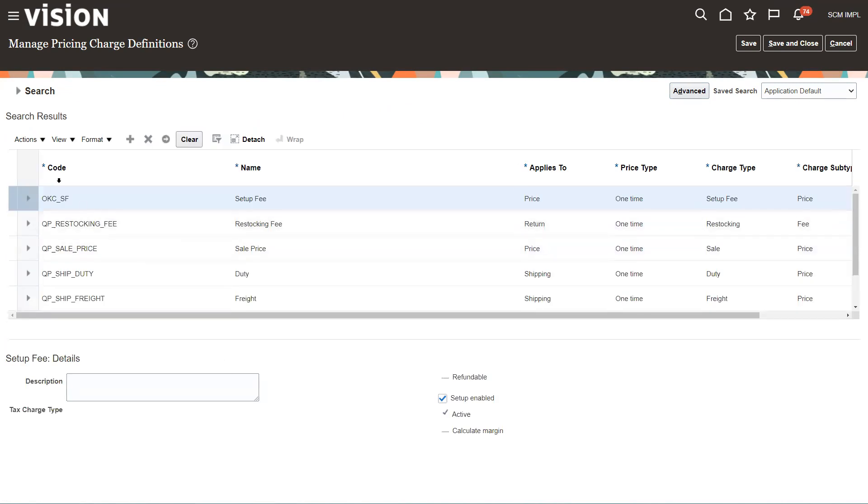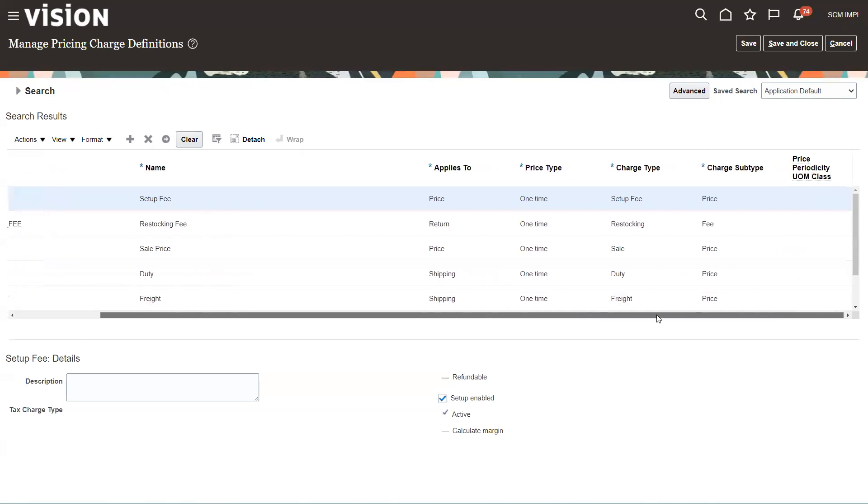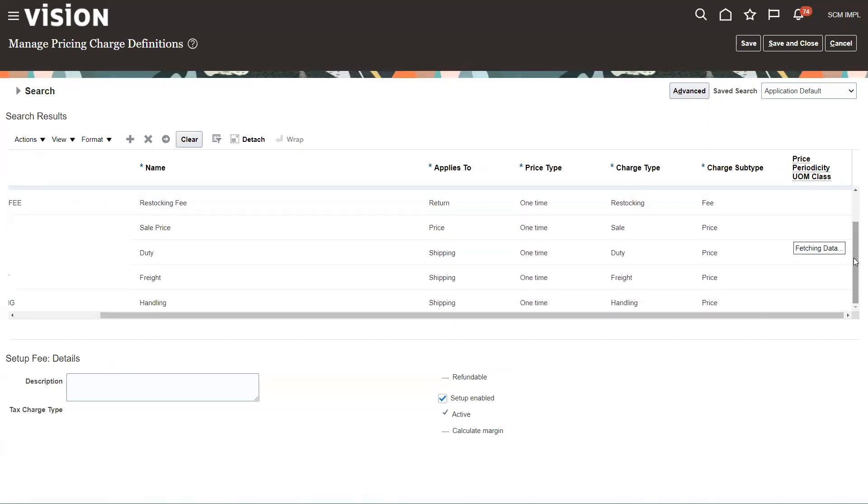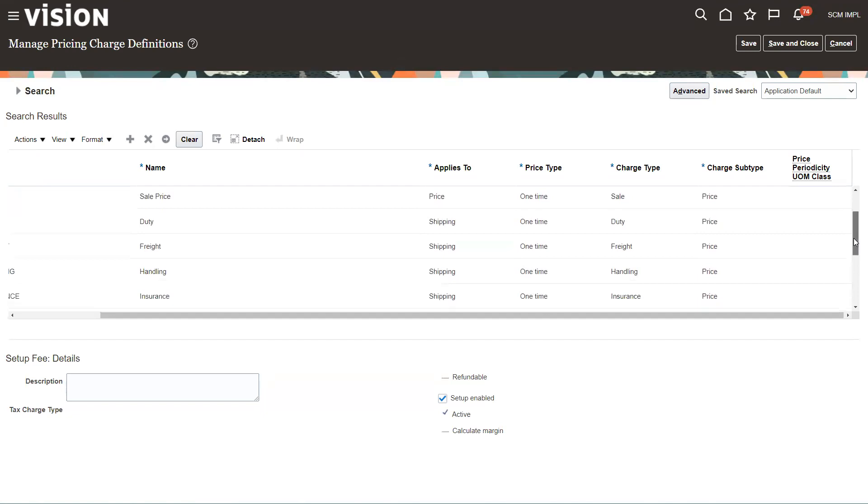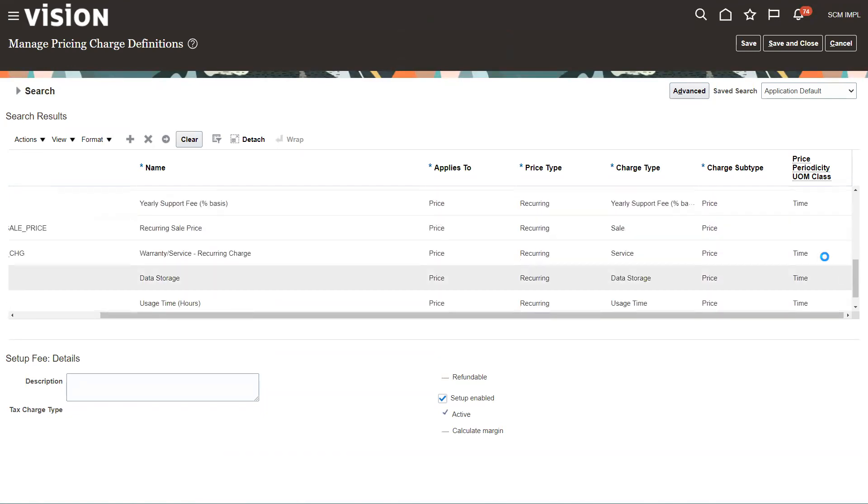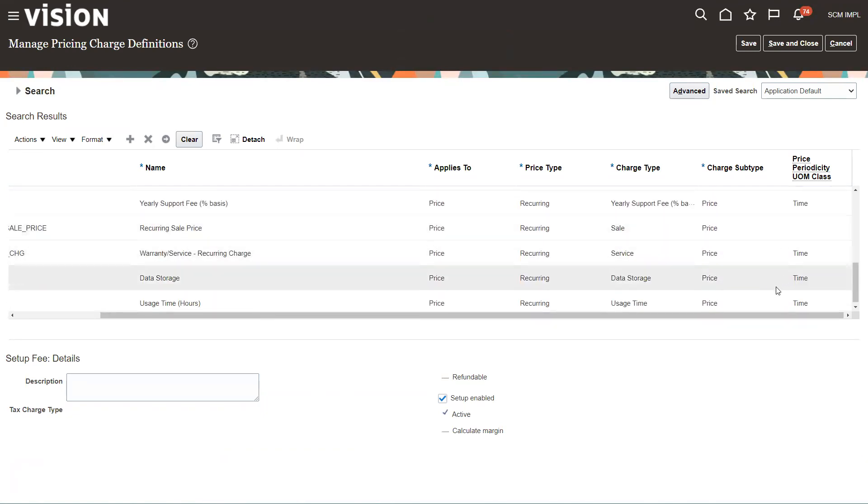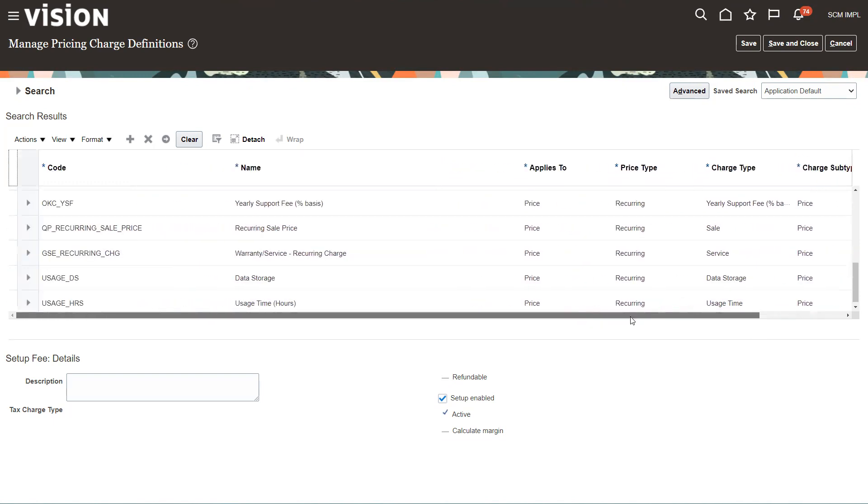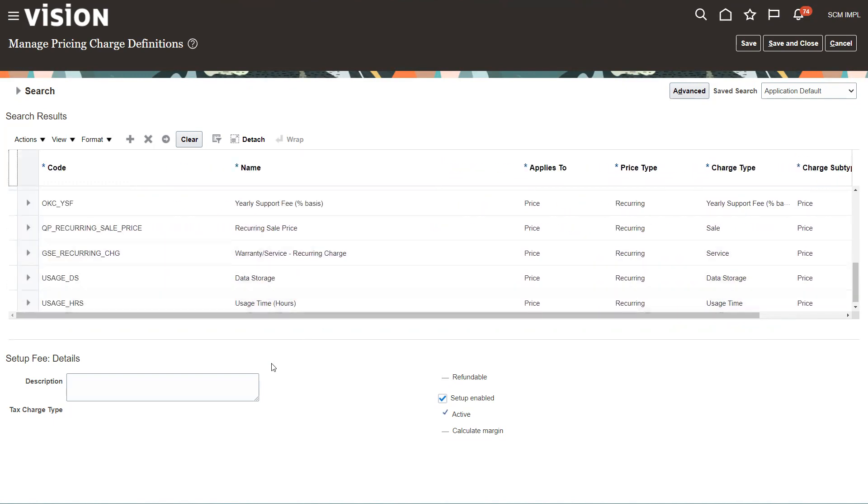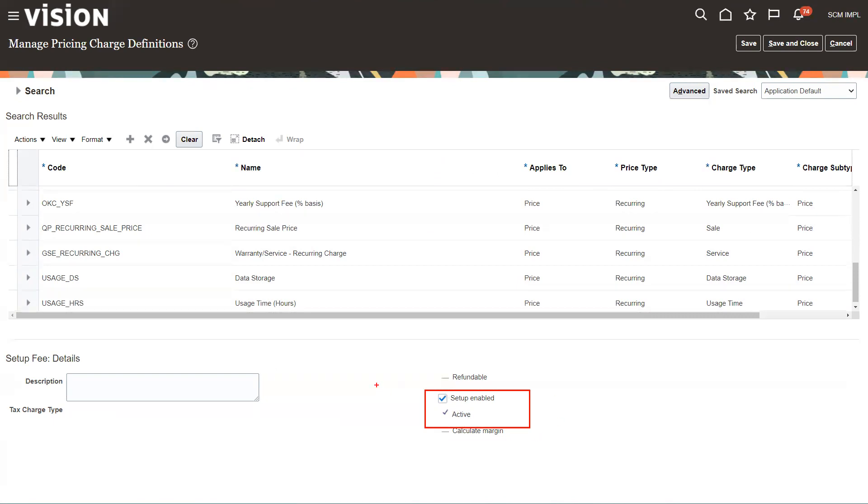So we can see what's out there. You'll see codes, names, applies to charge type, periodicity, unit of measure class. You'll notice some of these say time. Time is kind of important when you're dealing with recurring charges. Also down here we see these two checkboxes. A lot of times we'll set up pricing and try to go into subscriptions or pricing admin and won't find it. It's because we forgot to activate it and enable it.